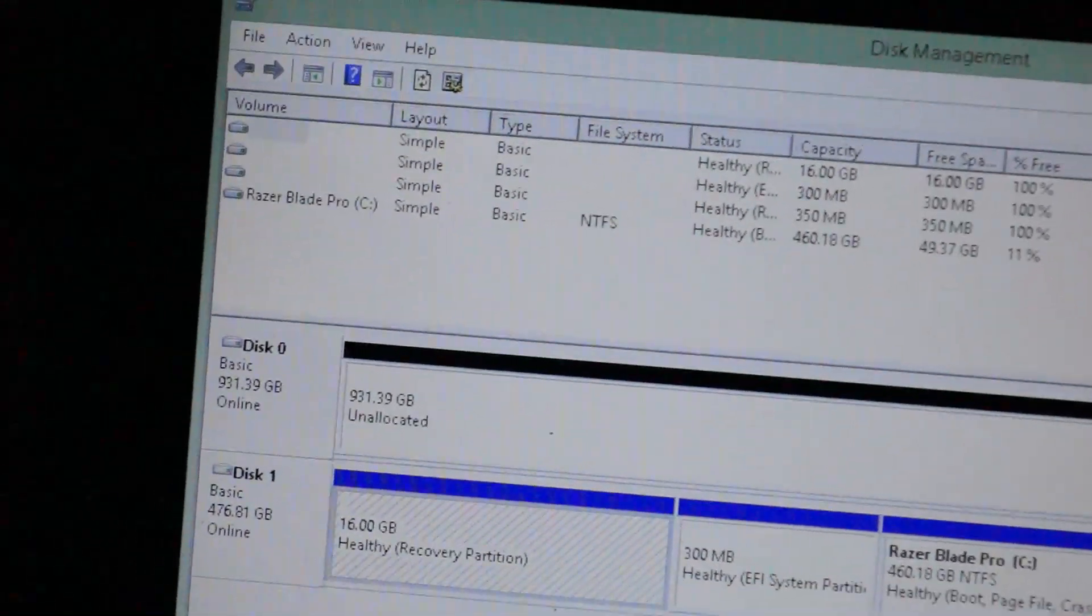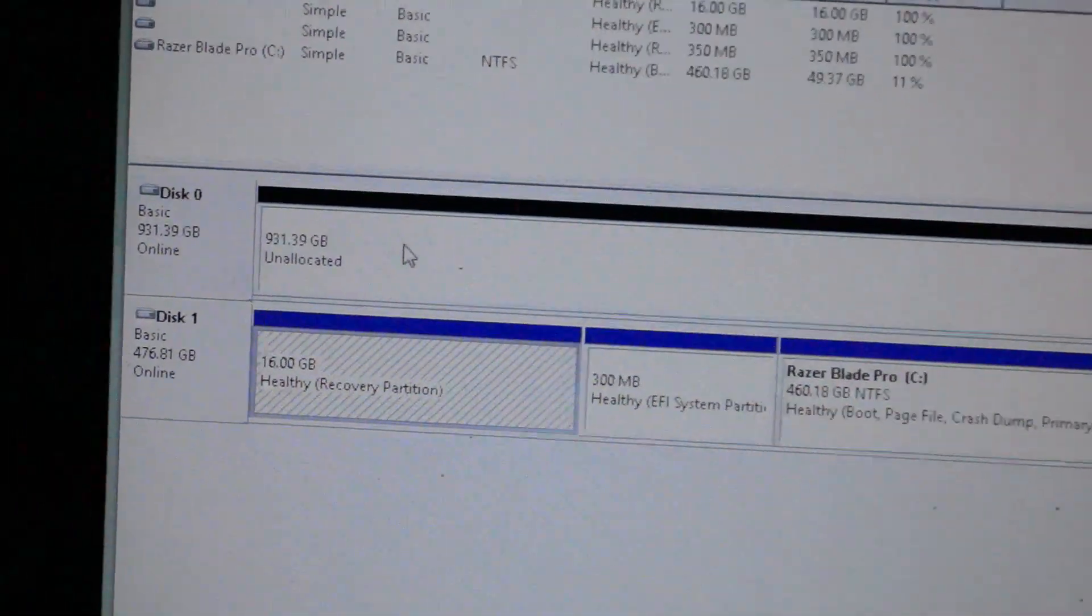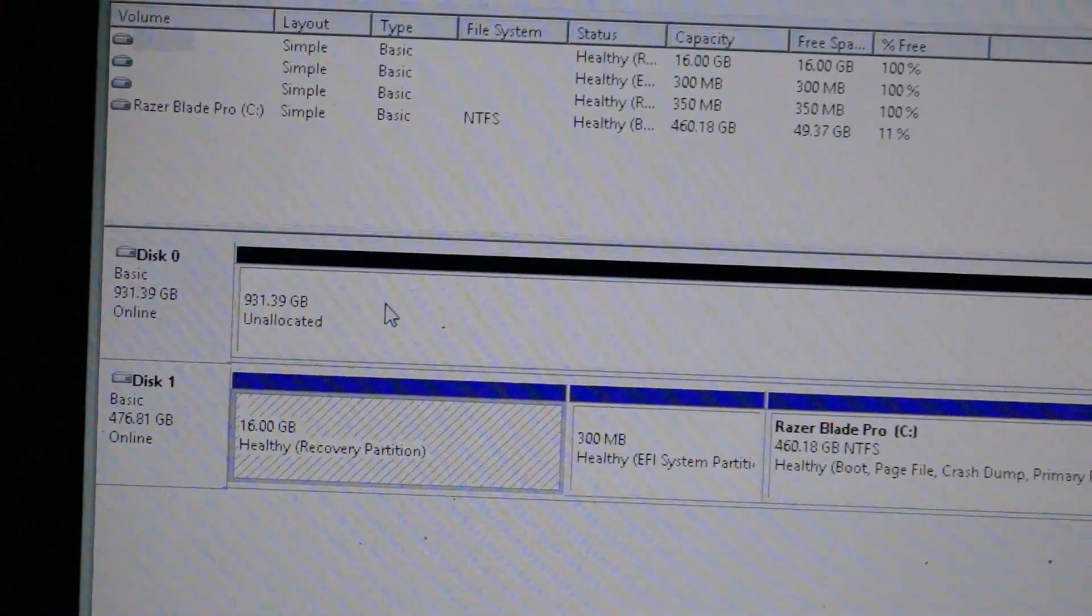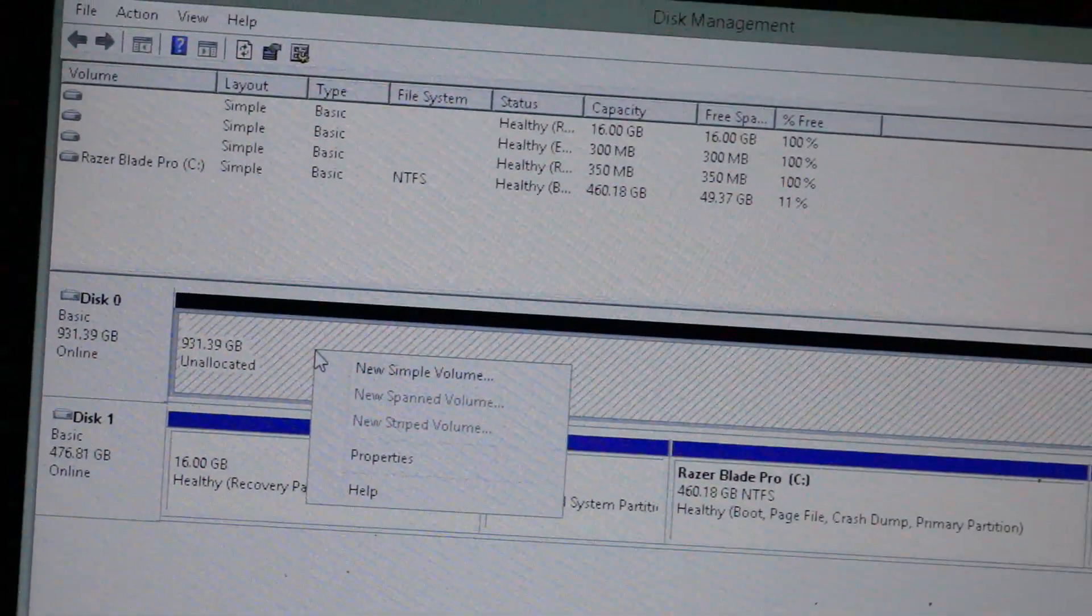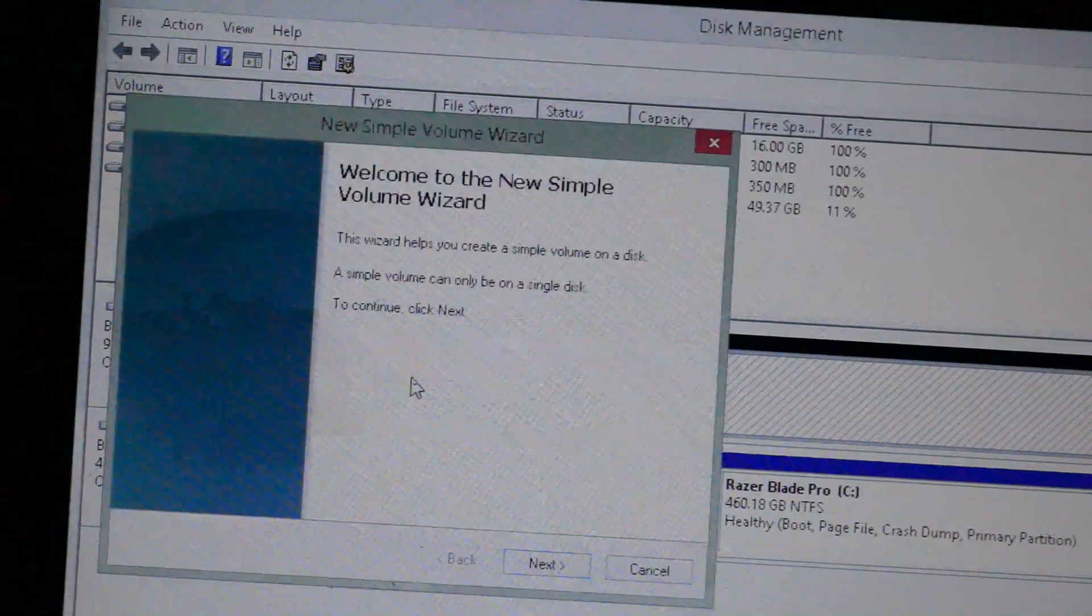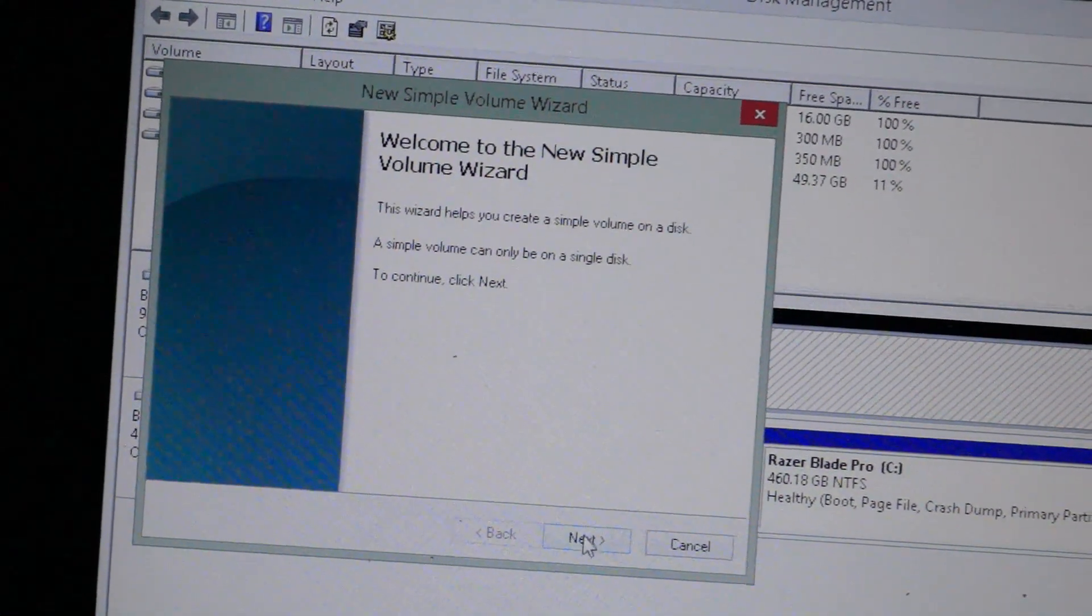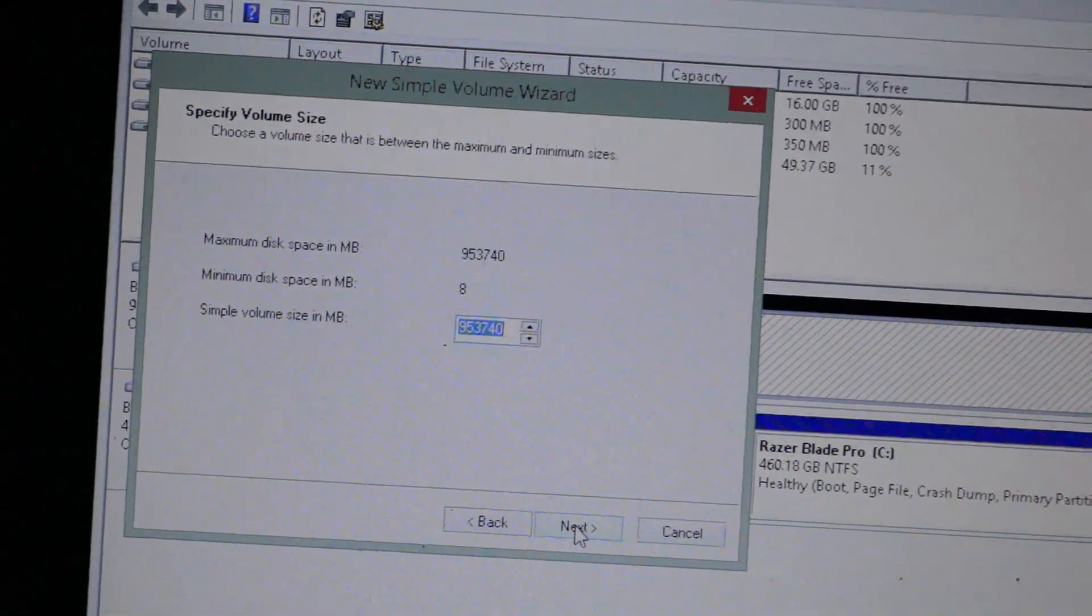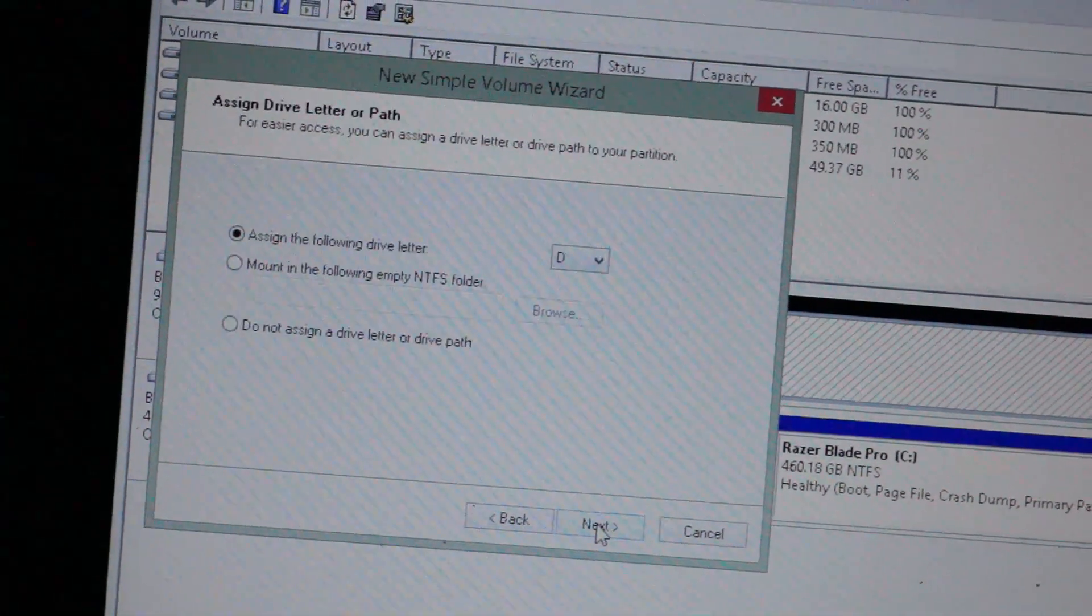You can see that you have Disk Zero unallocated. So, you want to right-click on that and say New Simple Volume. You get a wizard. Next. I want to use the entire amount because it's just going to be a storage drive.